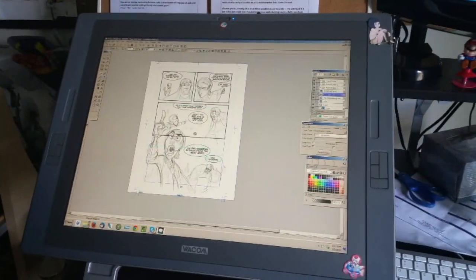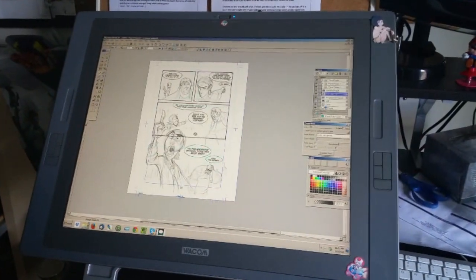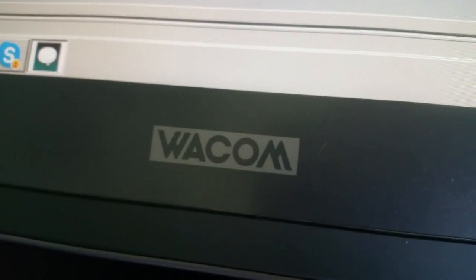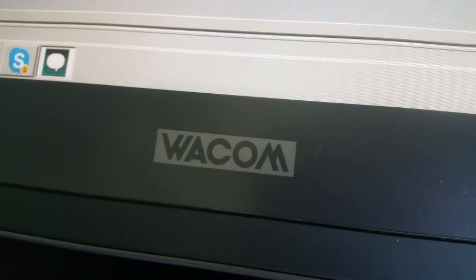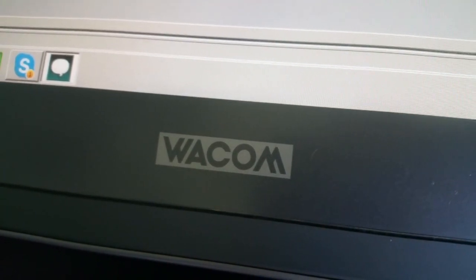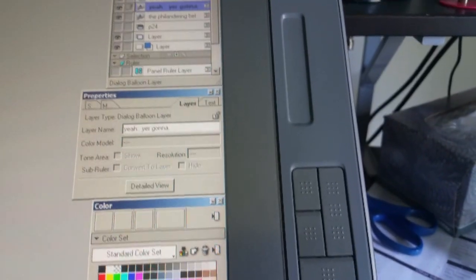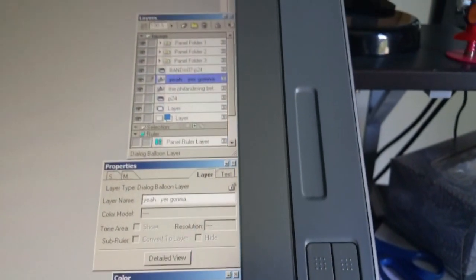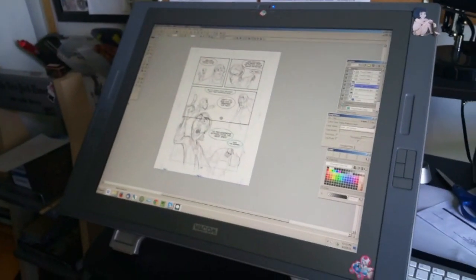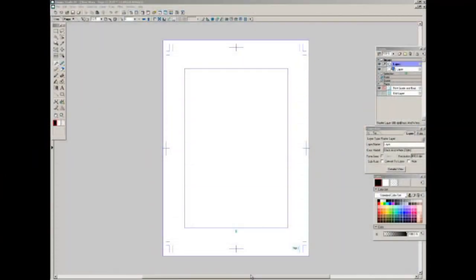Before I dive into the actual tutorial I just wanted to show you that I will be using a Wacom Cintiq. That's how I'm gonna get the pen pressure. That's how I'm going to get a lot of the drawing technique down. Alright let's get started.